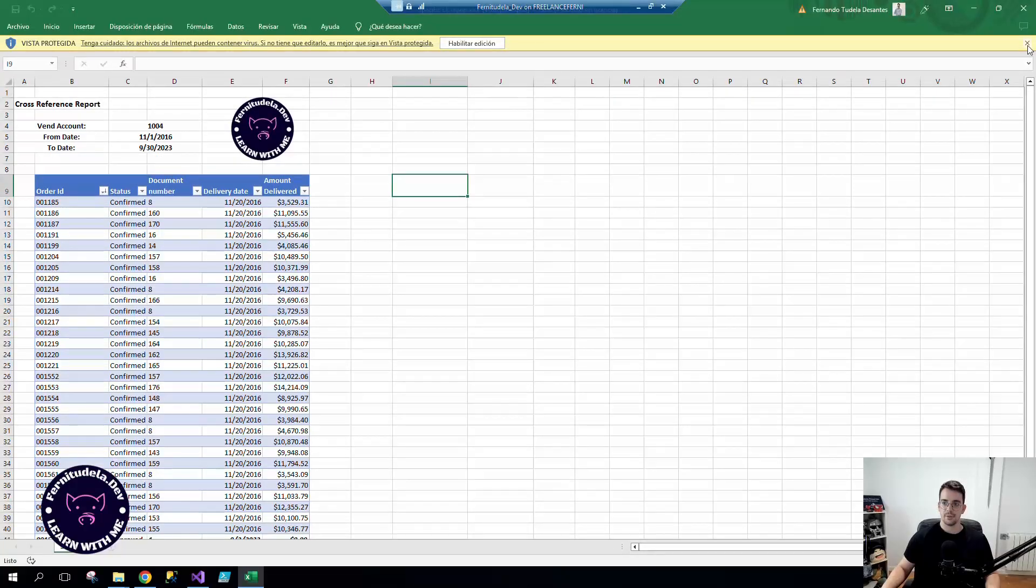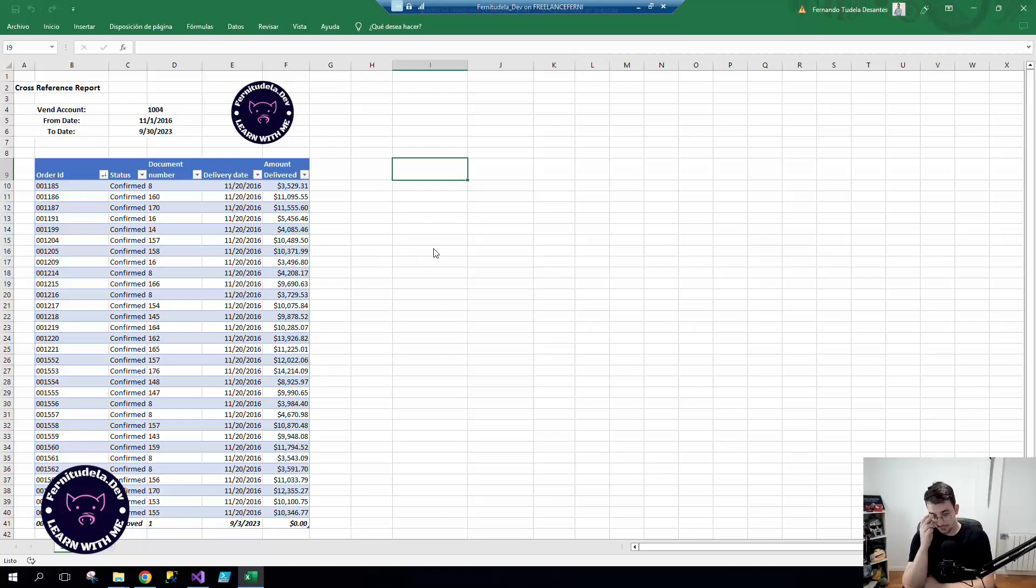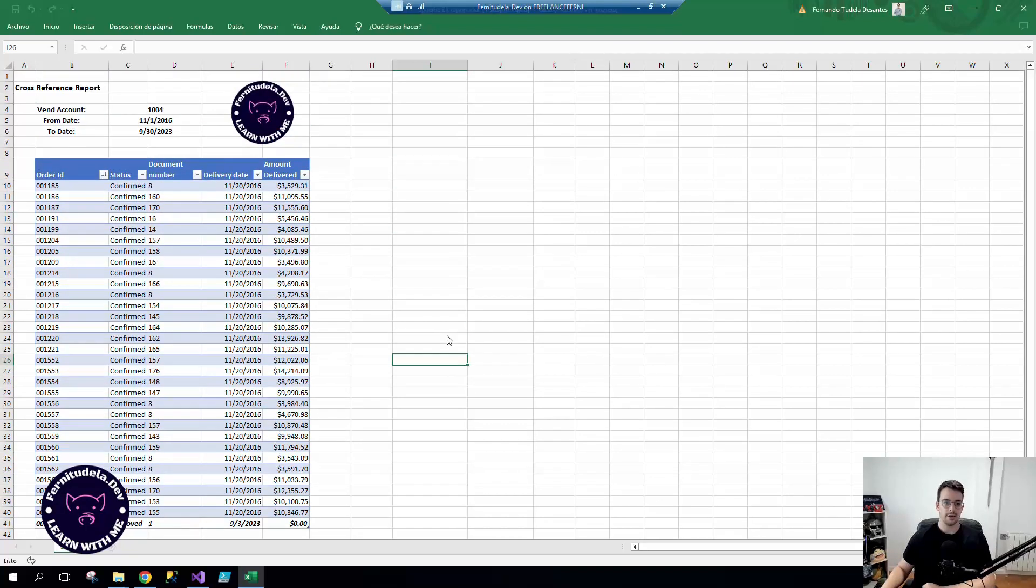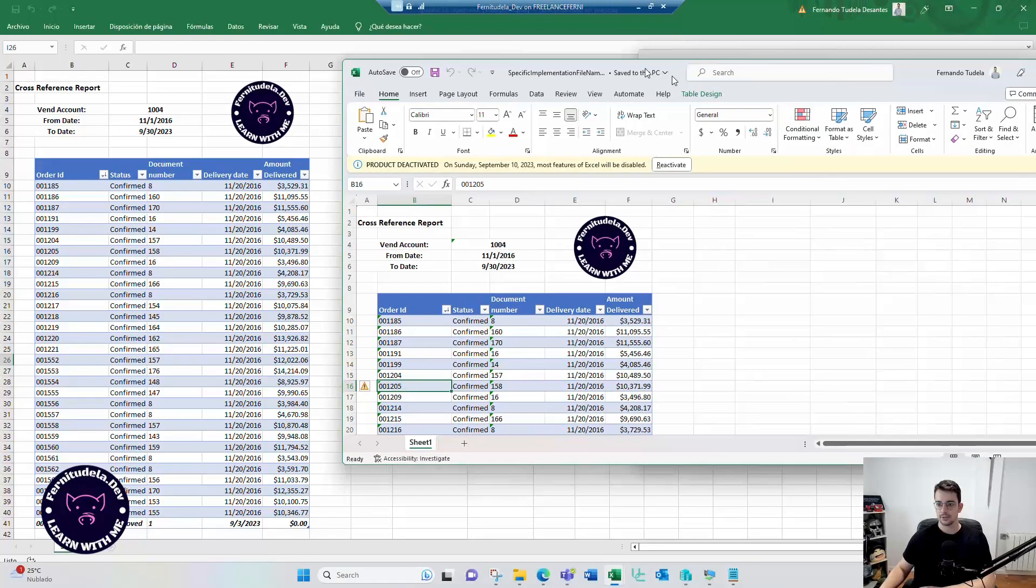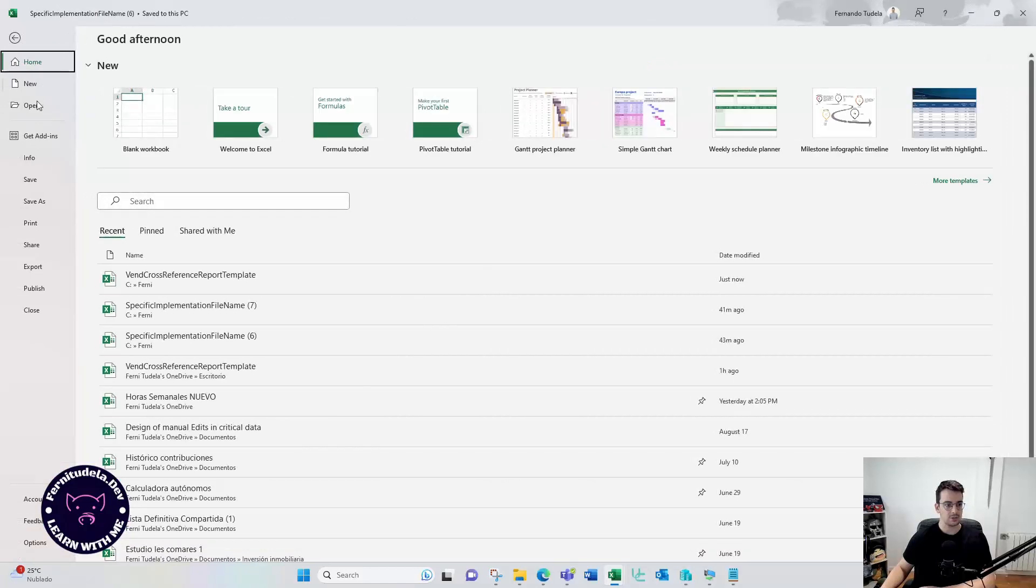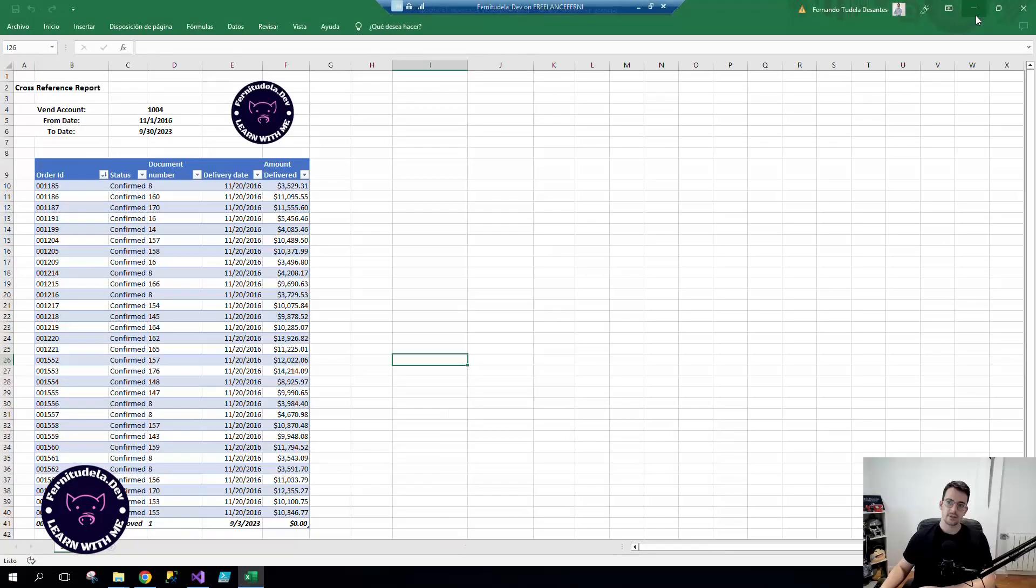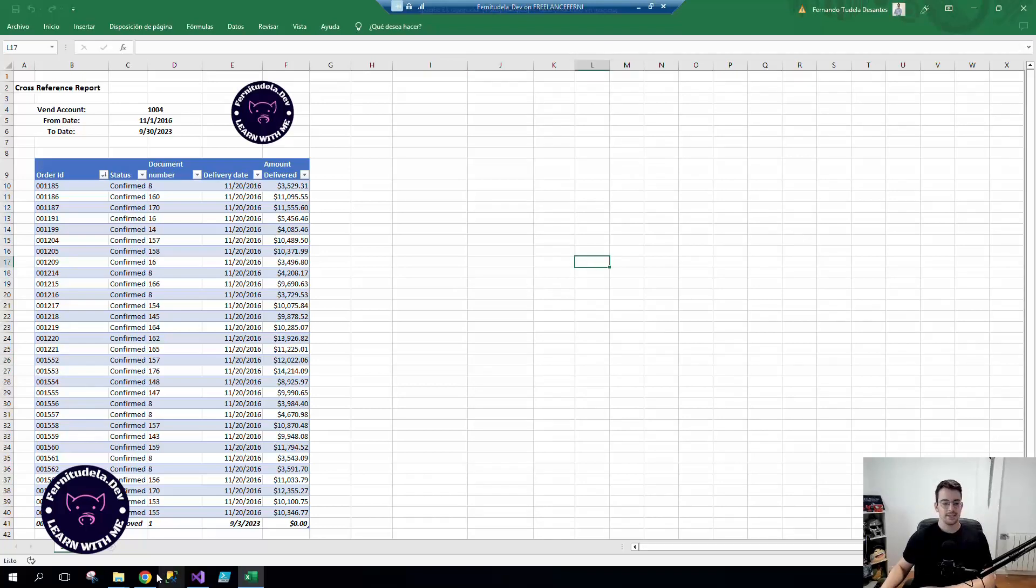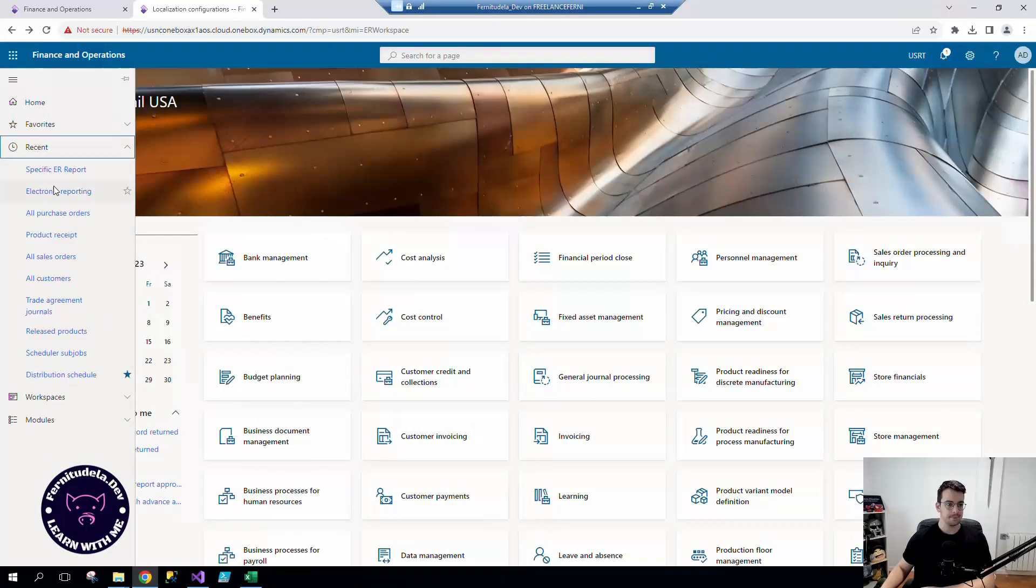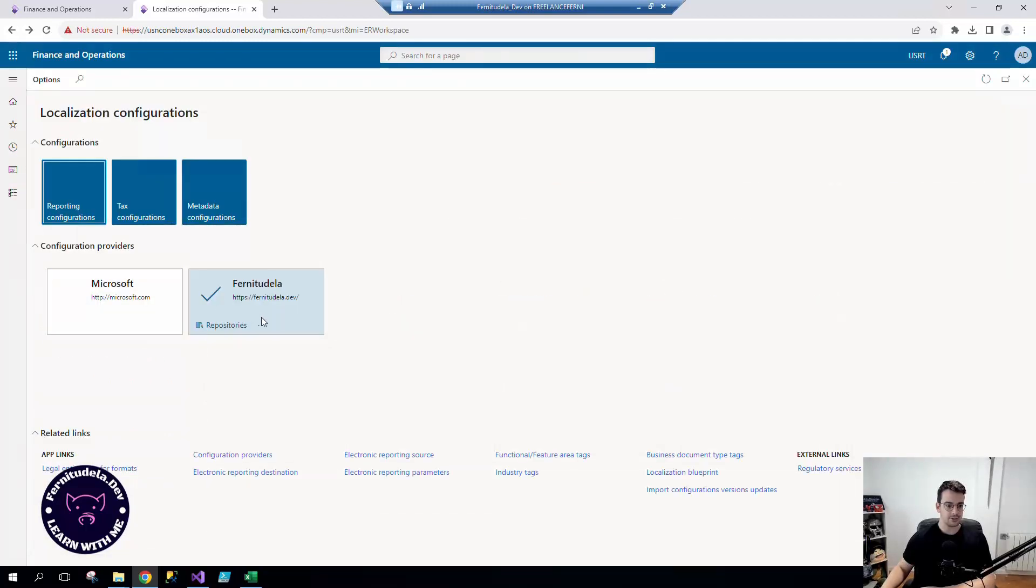So I want to talk about electronic reporting destinations. Since once you render this report, for example, I had a customer that said I don't want it to be an Excel. And I was like, okay, if you don't want it to be an Excel, save us PDF and that's it. No, those are too many steps.